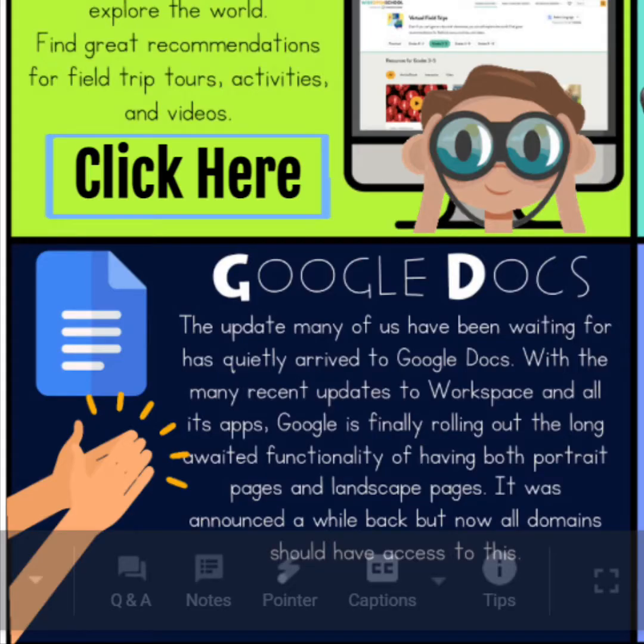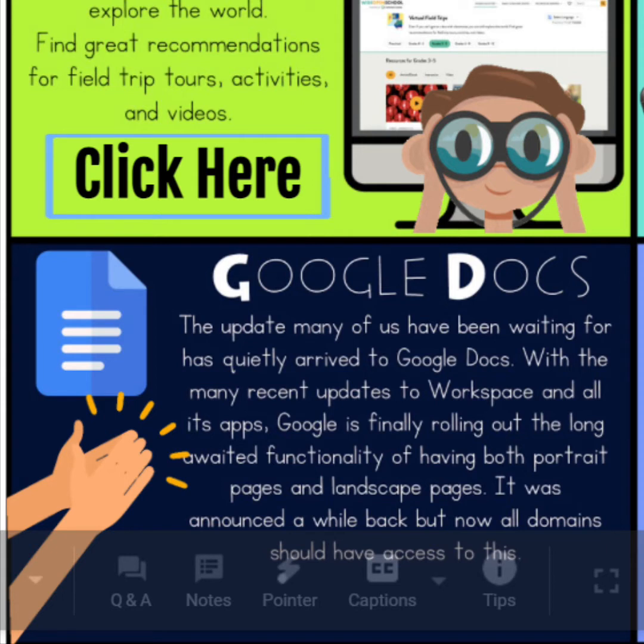I have a Google Docs update for you. Google is finally rolling out the long-awaited function of having both portrait pages and landscape pages all on one document.